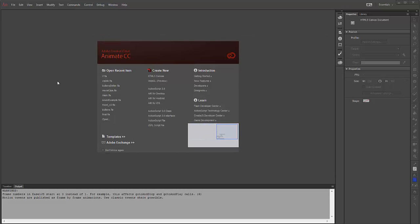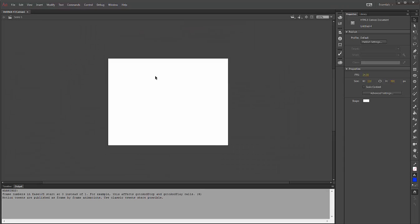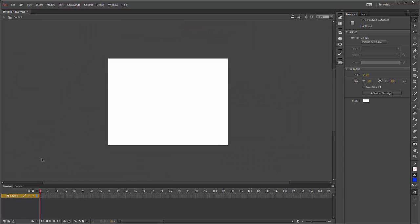The following video is going to show you how to create a mask in Adobe Animate. I'm going to click File, New, and create an HTML5 canvas.